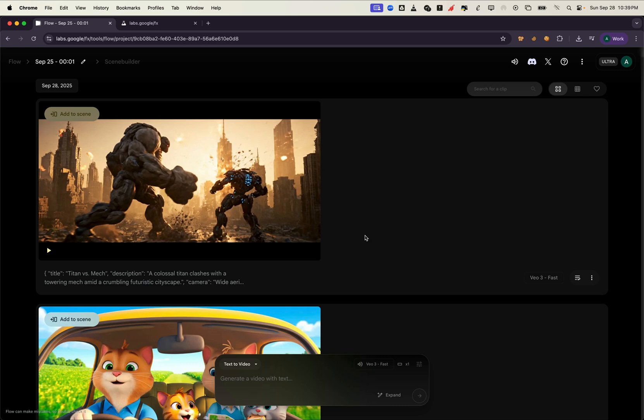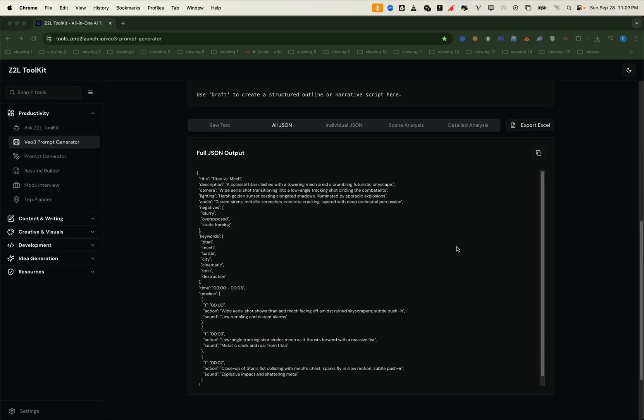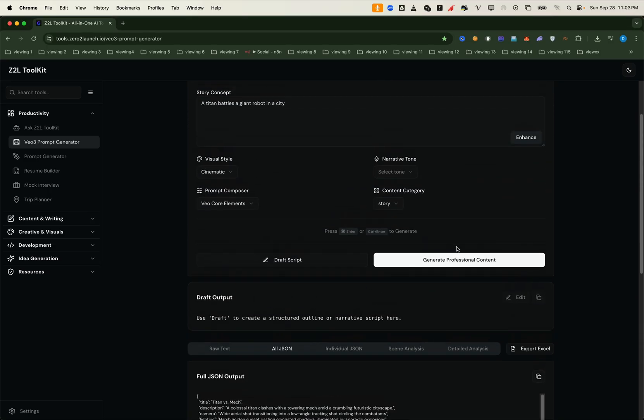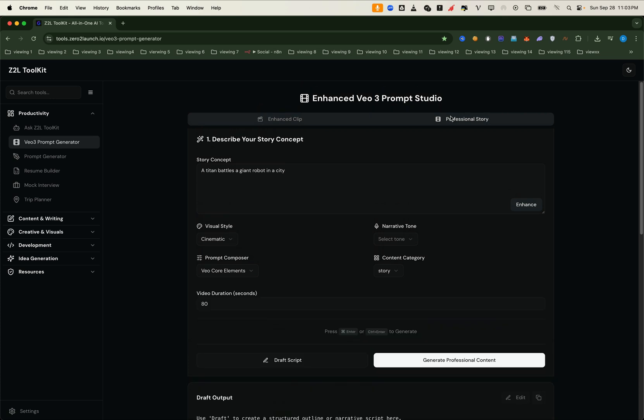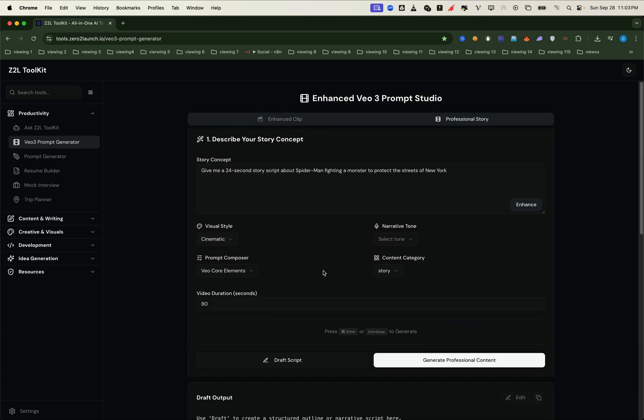The tool can generate long stories in consistency mode too. That means with just a single sentence prompt, you can create an entire video sequence with consistent characters. Here's how it works. We start by enabling professional story mode. Then we enter a simple prompt. Just one sentence is enough to get started. Next, we choose a style. And then we set the video duration.